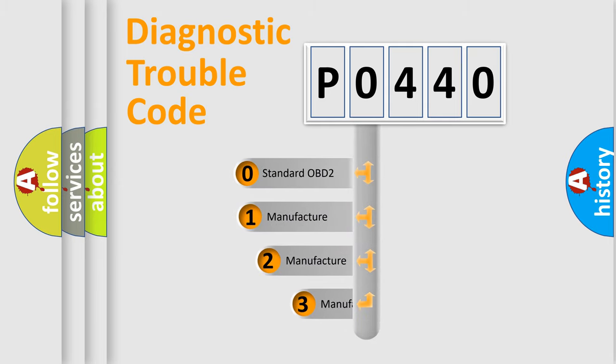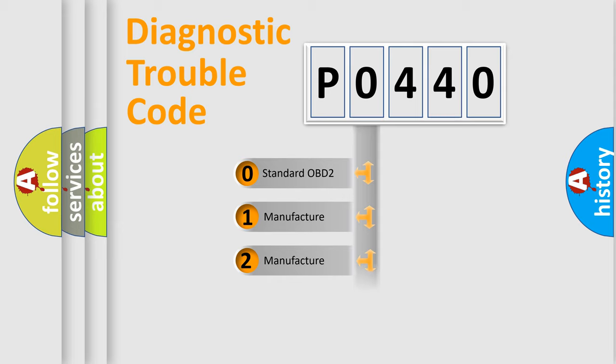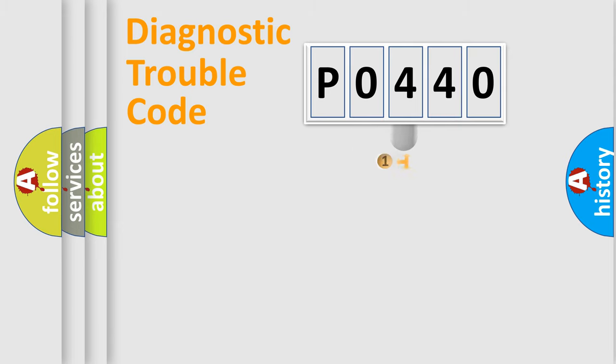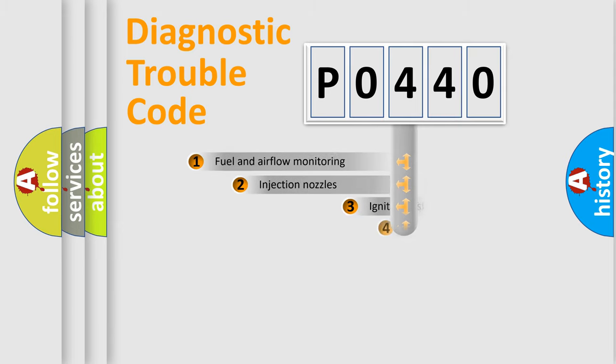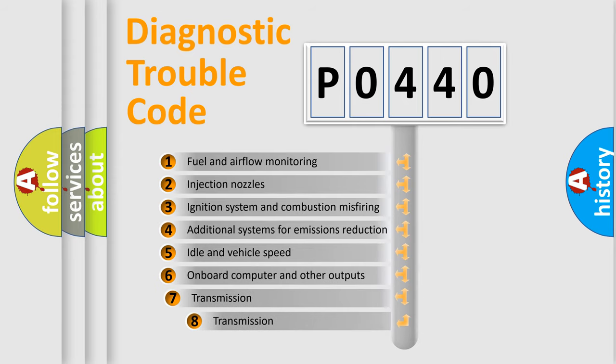If the second character is expressed as zero, it is a standardized error. In the case of numbers 1, 2, 3 it is a car-specific error.